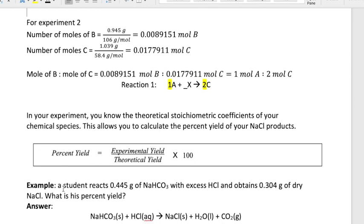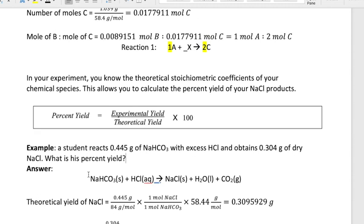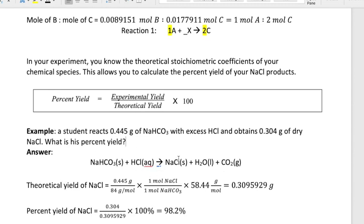Here's a quick example: a student reacts 0.445 grams of sodium bicarbonate with excess HCl and obtains 0.304 grams of dry NaCl. To find the percent yield, first calculate the theoretical yield of NaCl by taking the mass of the reactant divided by its molar mass, multiplying by the mole-to-mole ratio between NaCl and sodium bicarbonate, then multiplying by the molar mass of NaCl.